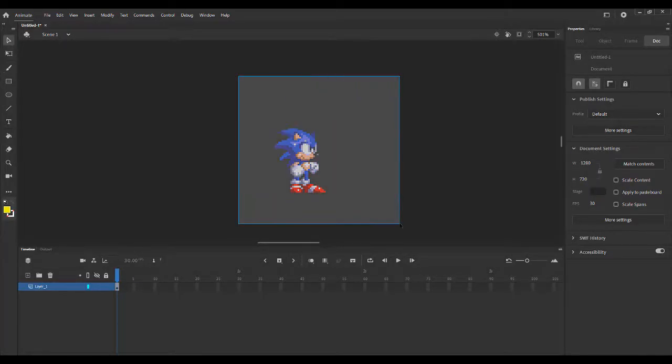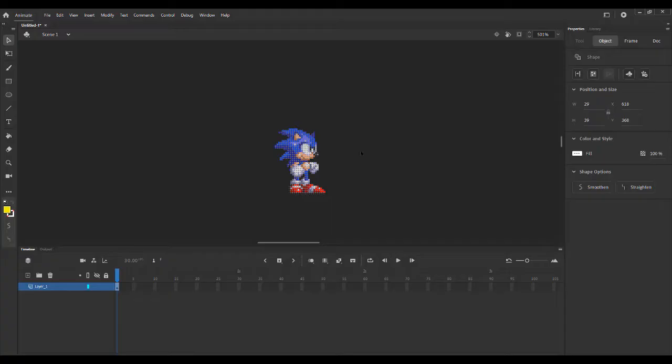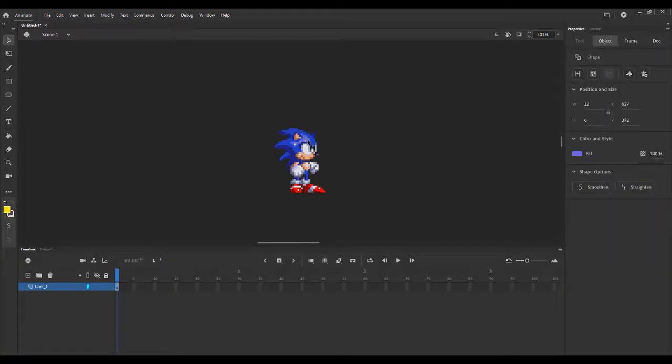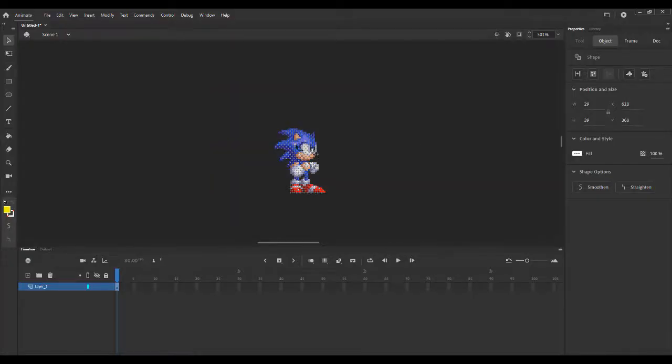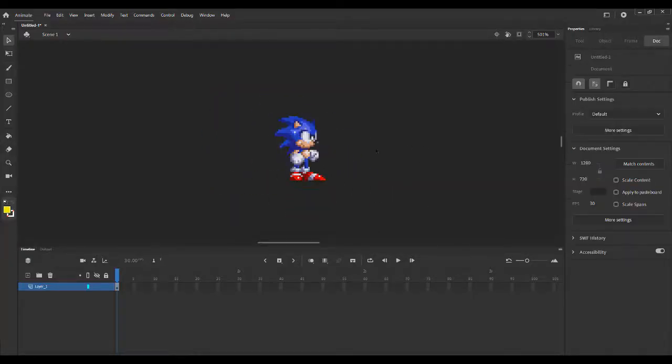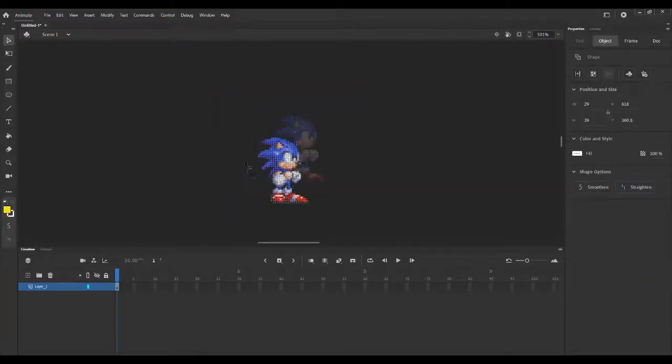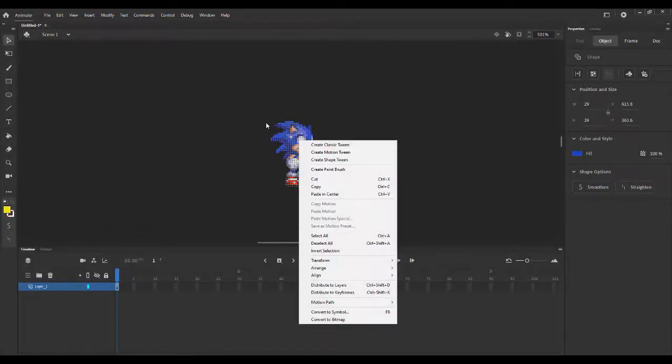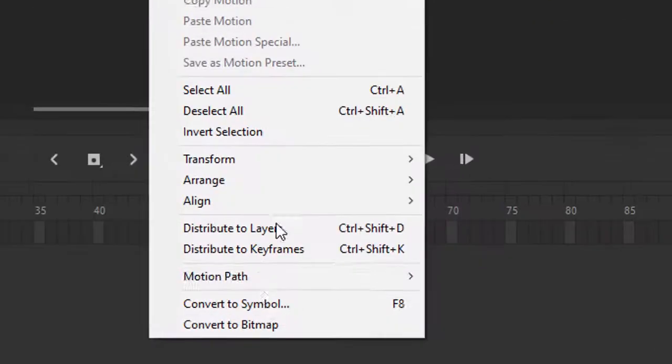So when you select the sprite, it will be in different pieces, separating into different colors. And you can't do anything with this. So what you want to do is you want to right-click on it and then you want to go to convert to symbol.